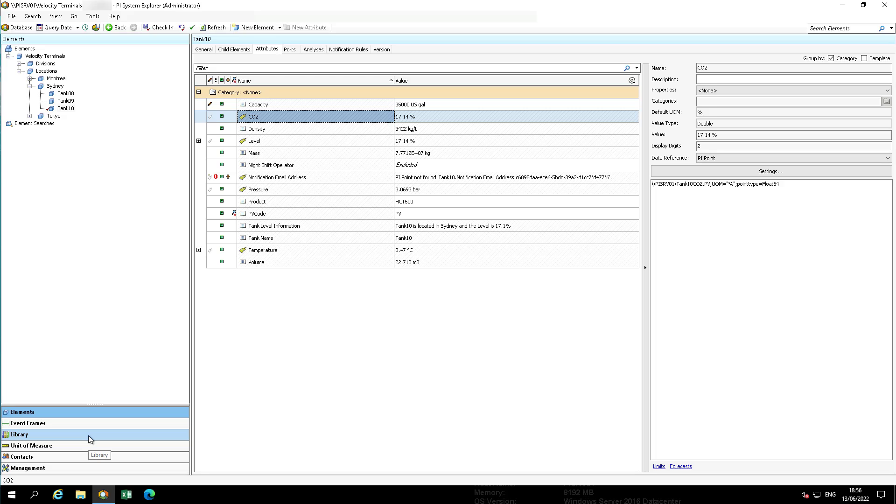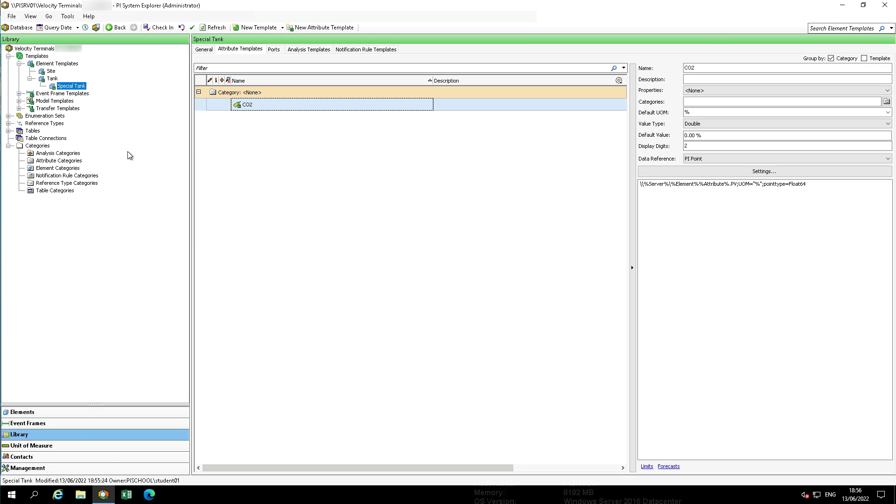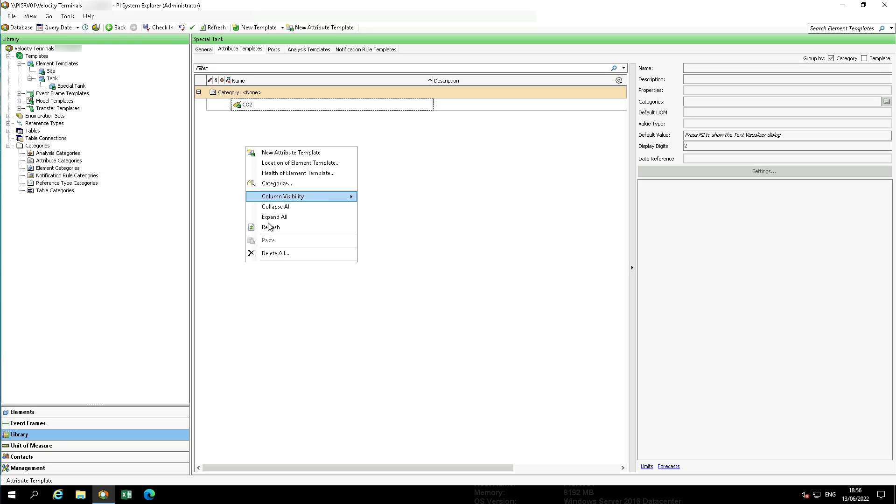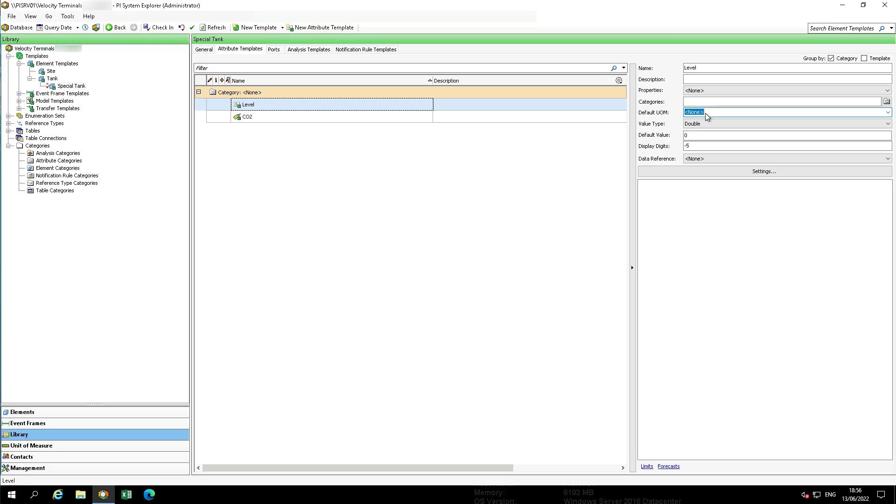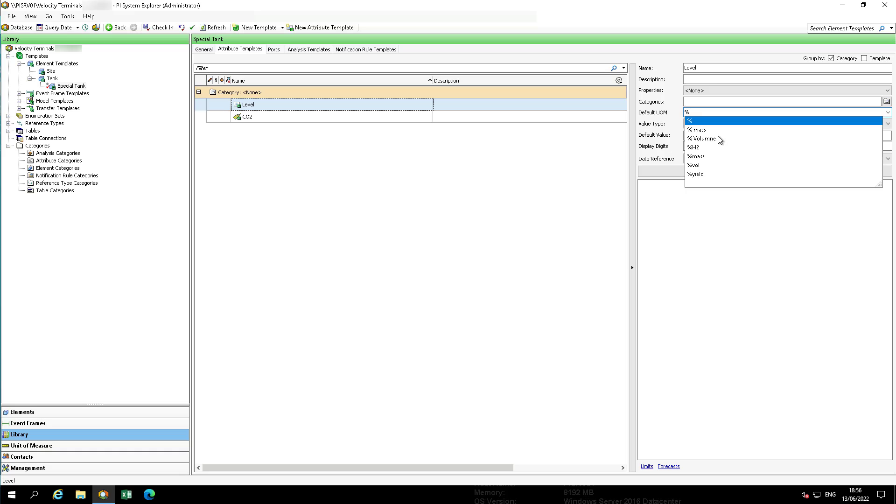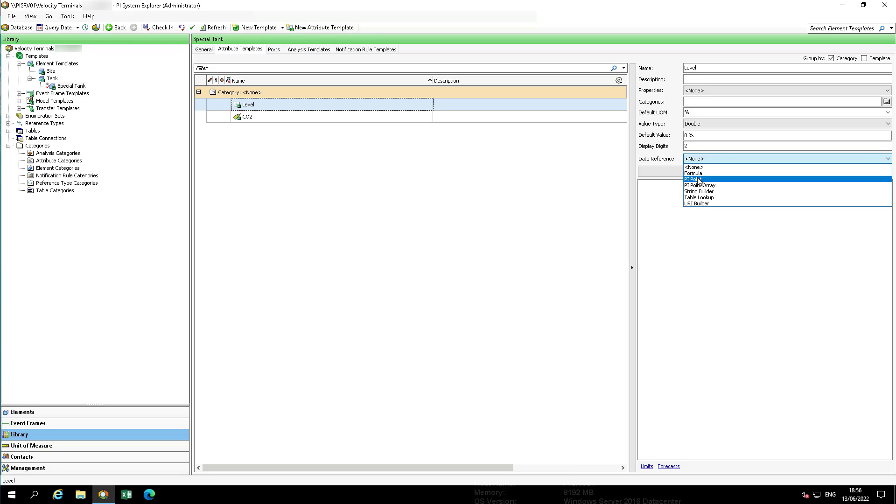Now let's make the second modification required for the special tank template. On the Attributes tab, add a new attribute name level. This is under the special tank template. The default unit of measure is percent, value is double, digits are two, and the data reference is pi point. In this case, we have tank 10 level.pv for the pi point setting.